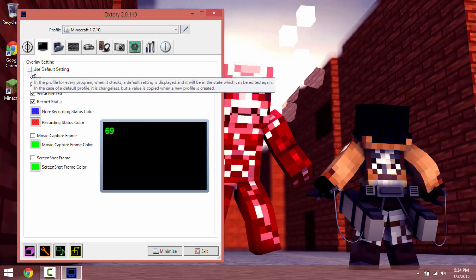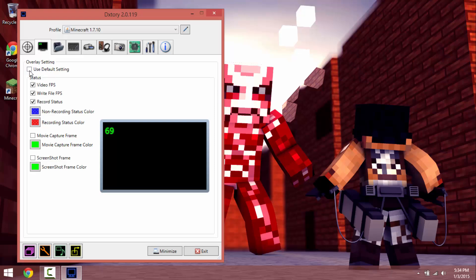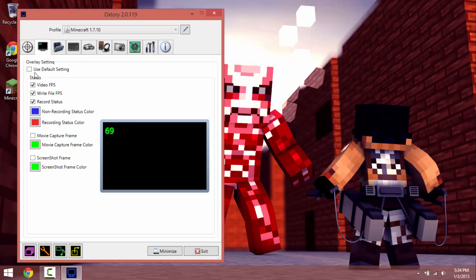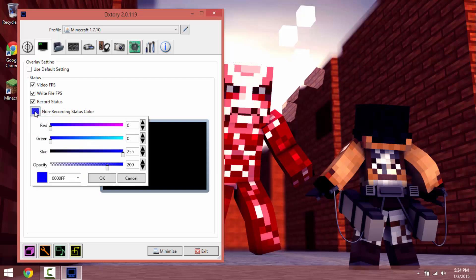Whenever you want to do something custom you always want to uncheck this one. Always. It's just simply because if you don't, the next time you record it will just reset it to default settings.